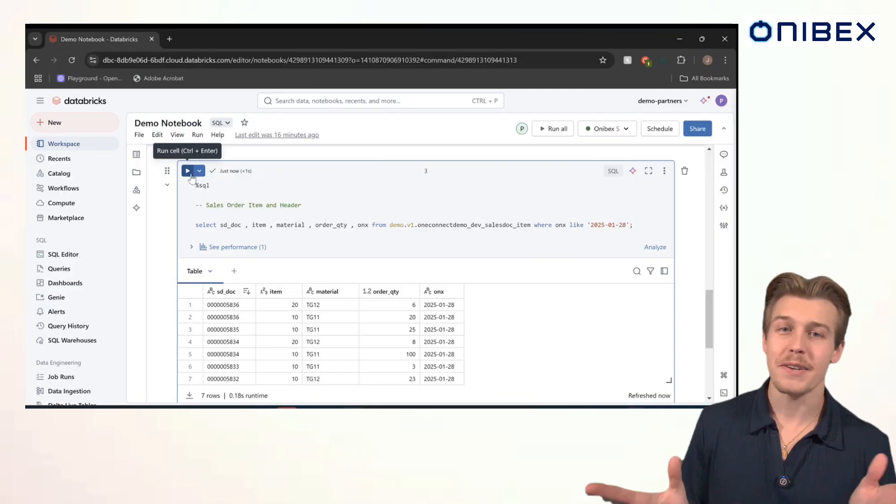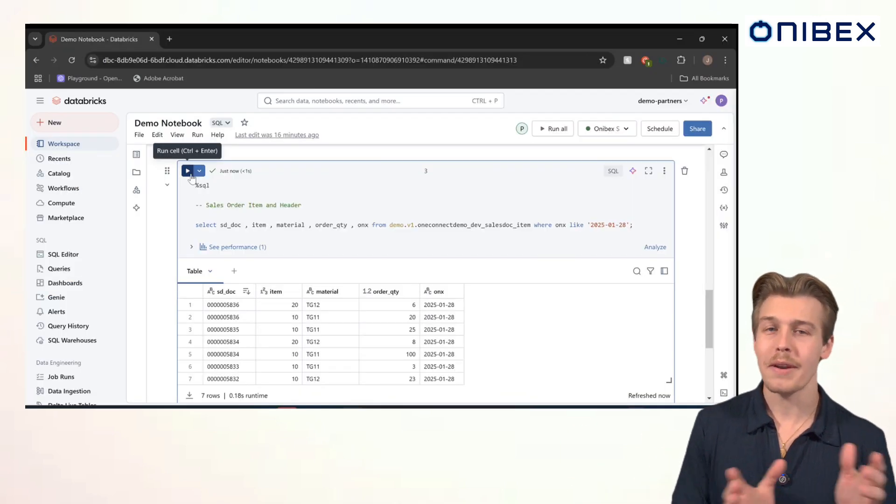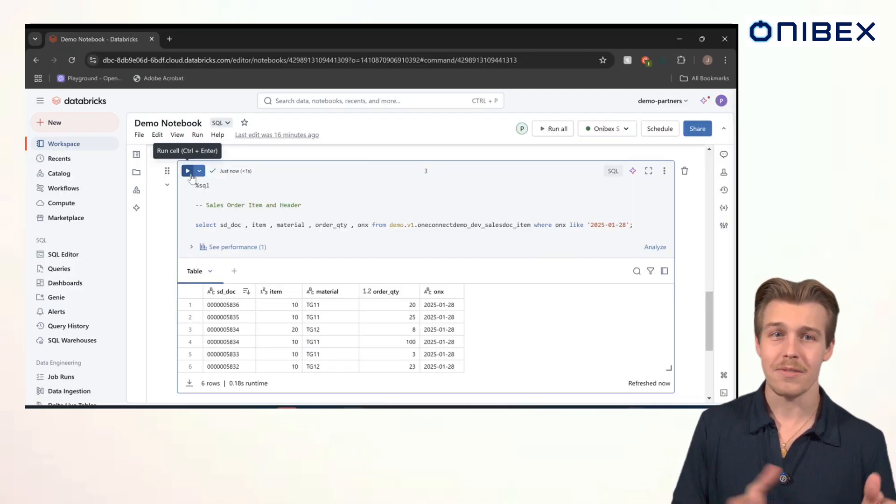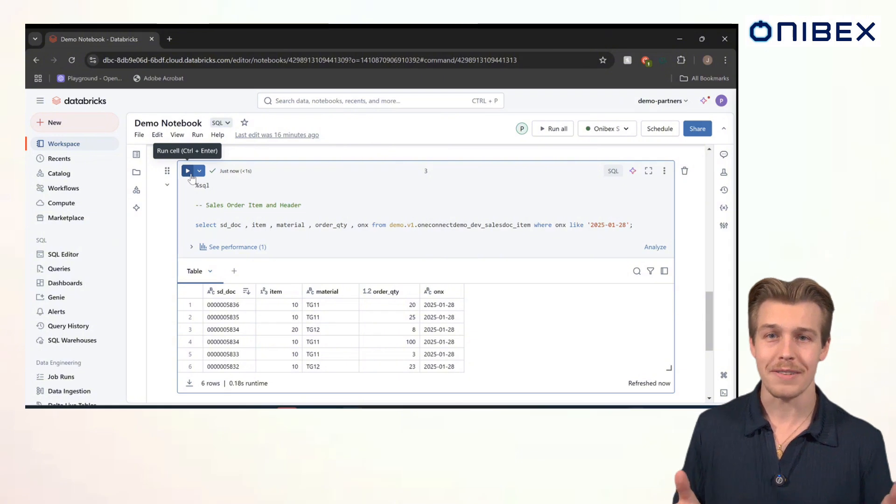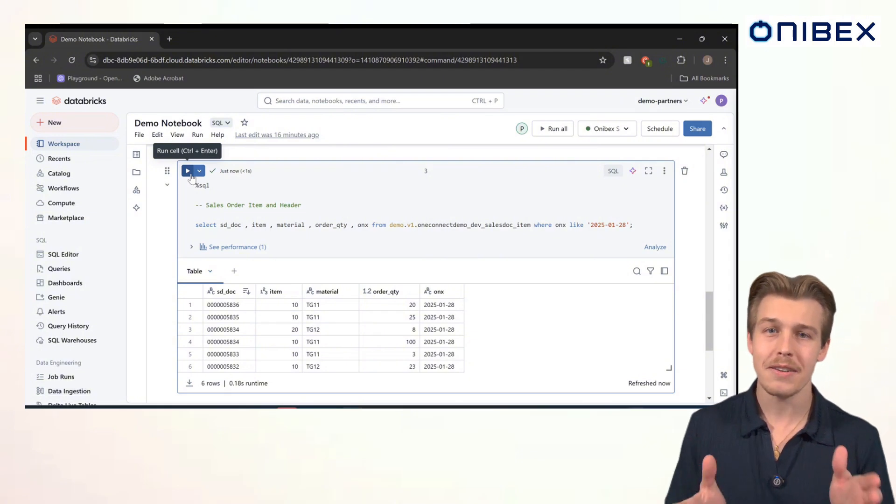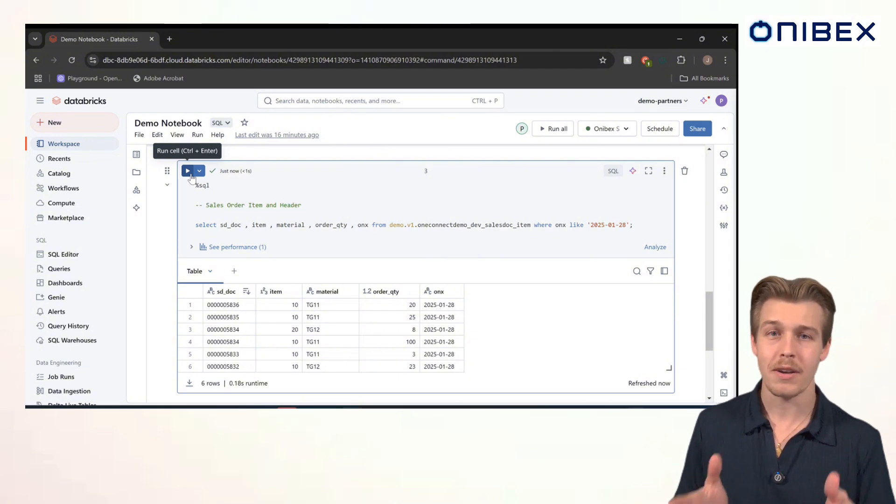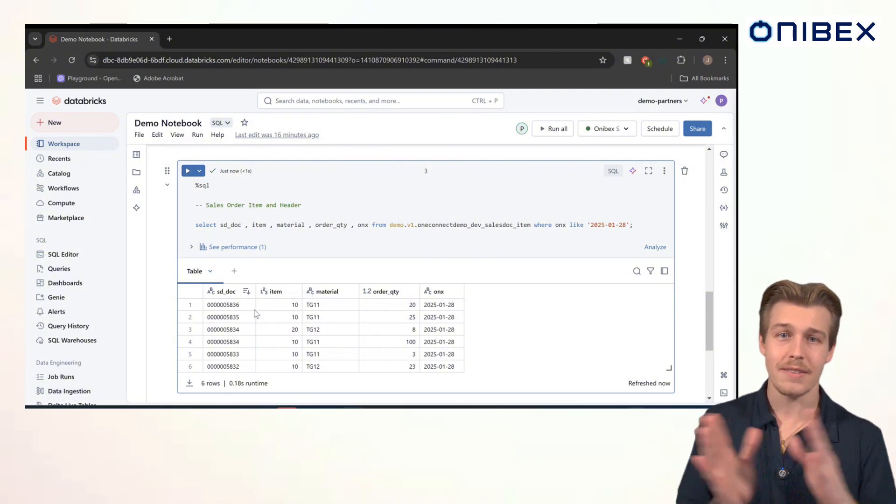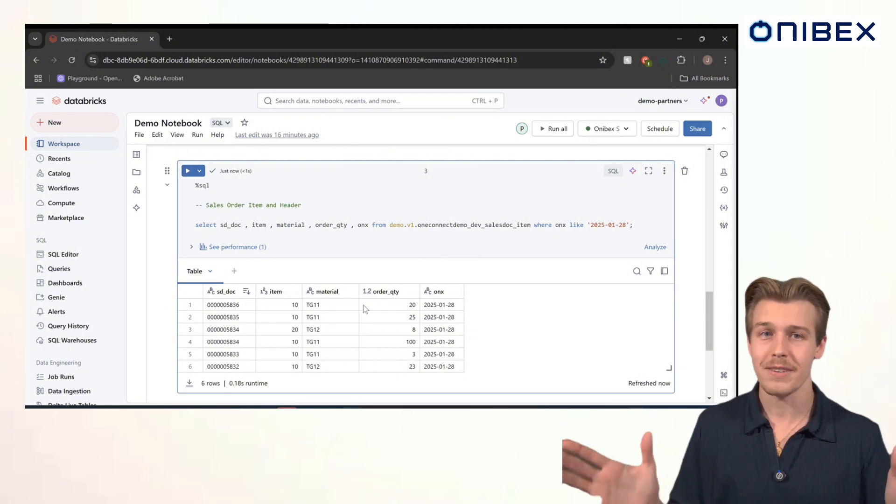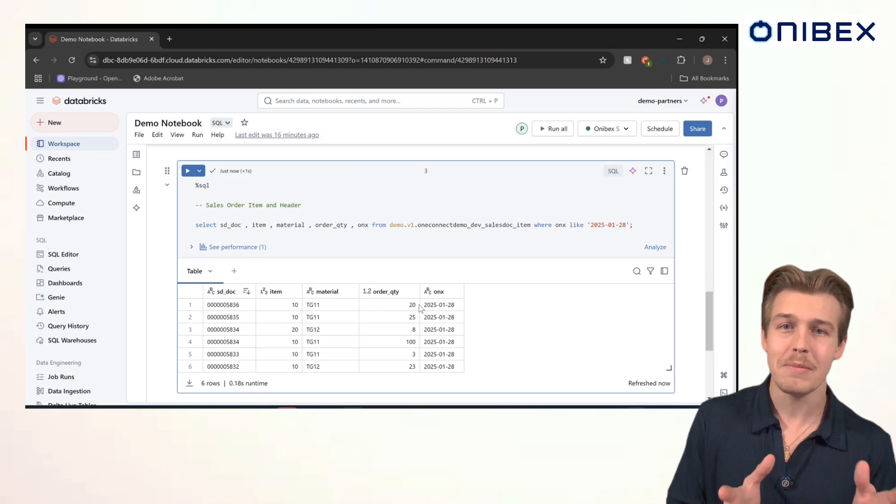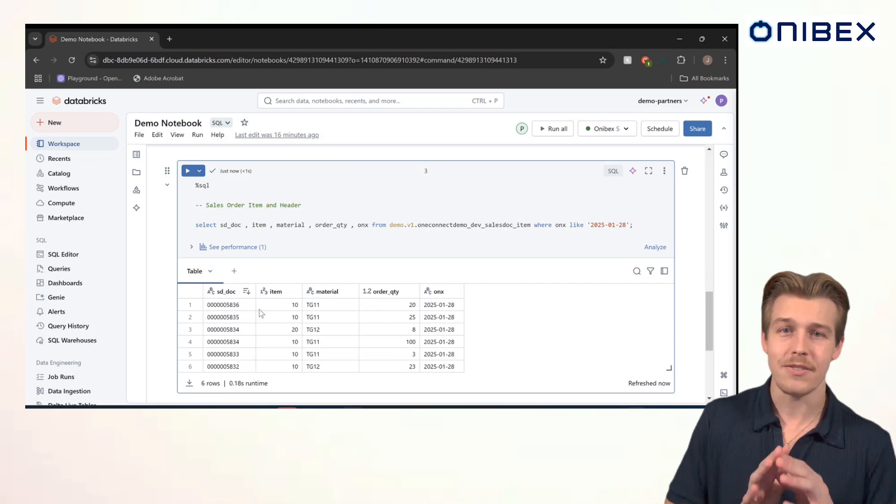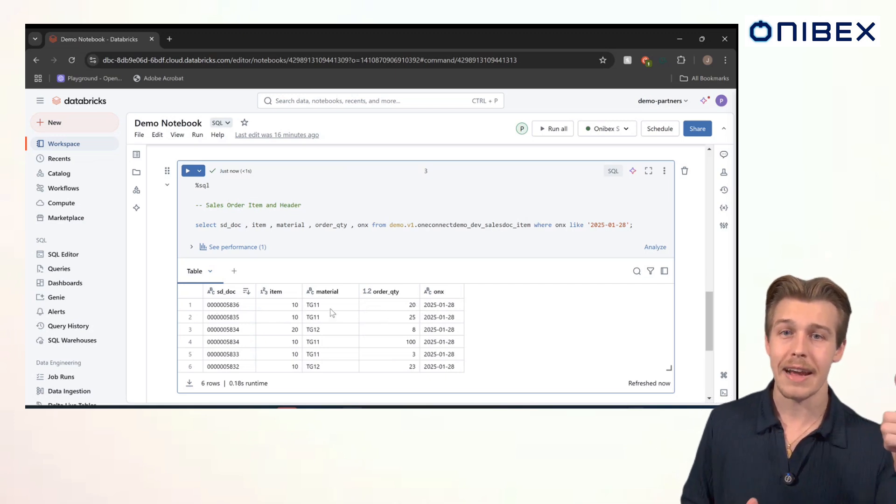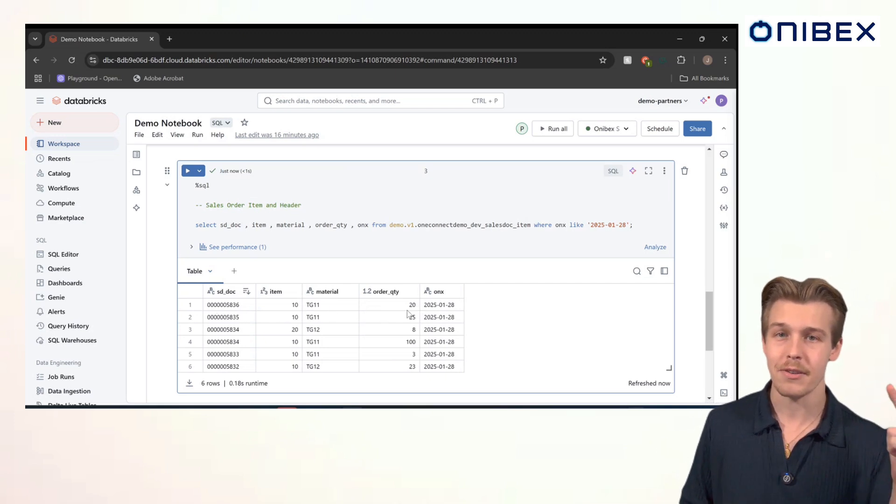Once again, we've returned to Databricks and we'll run another query and check the results. Look closely this time. TG11 now shows a quantity of 20 and TG12 is completely removed. This seamless synchronization ensures that your data is always current, accurate, and aligned with your business needs.